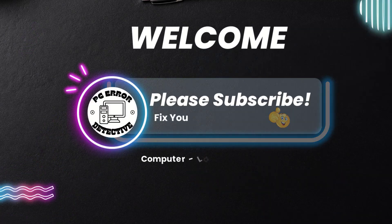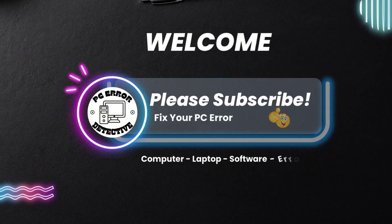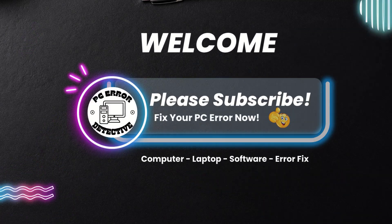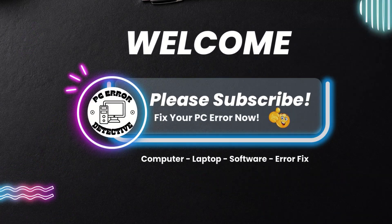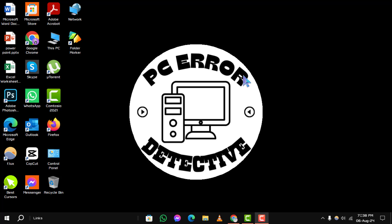Welcome to PC Error Detective. In today's video, we'll show you how to decrease the font size of desktop icons step by step. If you find this video helpful, please subscribe to our channel for more tech tips and tutorials. Let's get started.